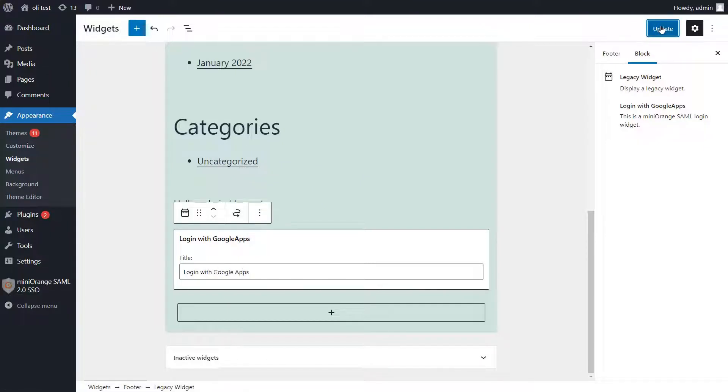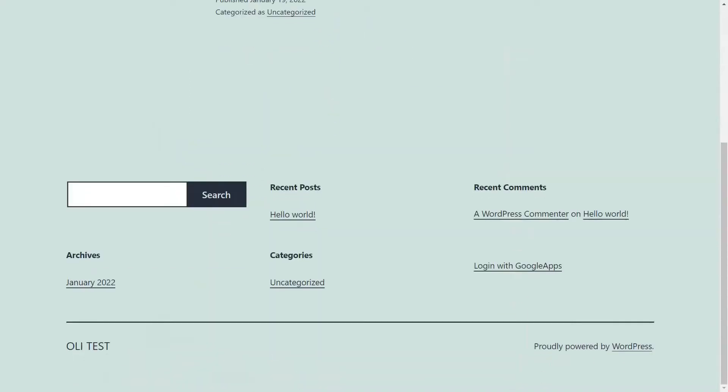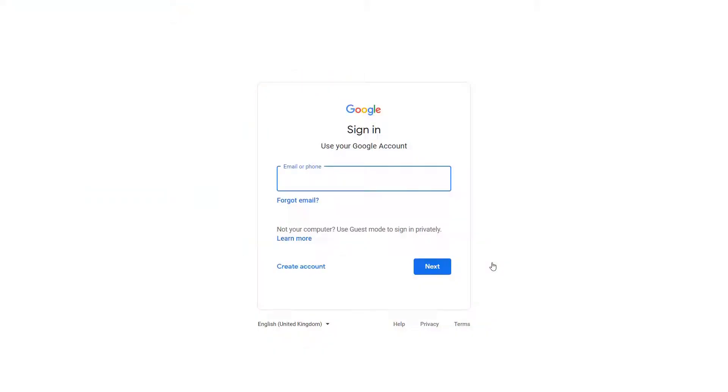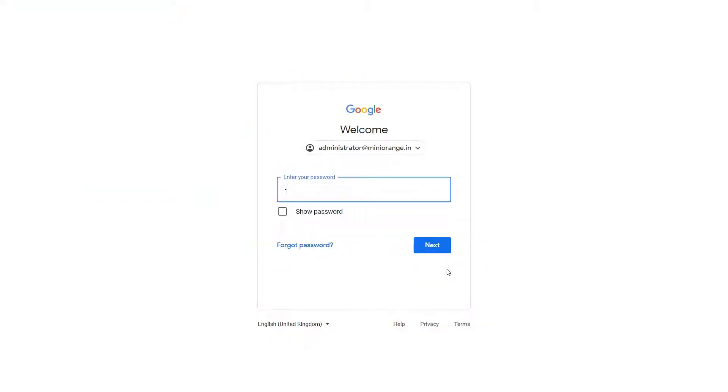Navigate to the Incognito mode to see how the widget works. Scroll down and click on the Google Apps widget. You will be redirected to the Google Login page. Enter your Google Apps credentials.